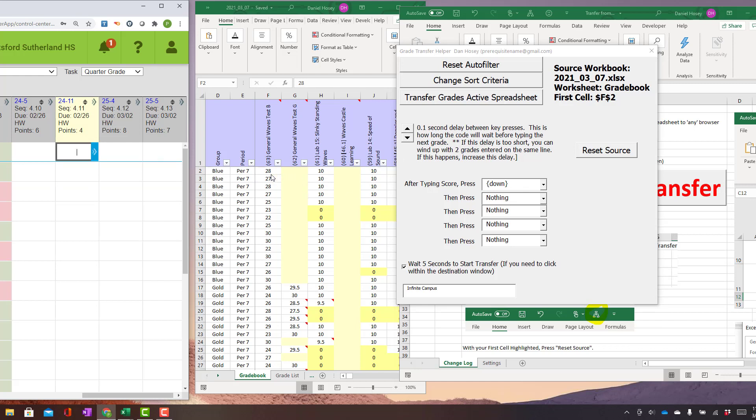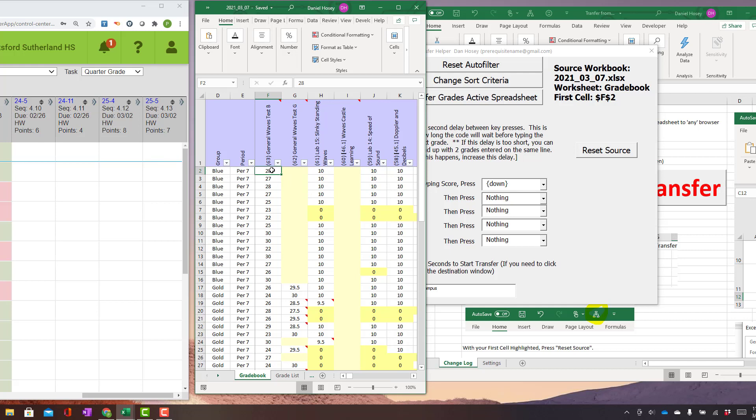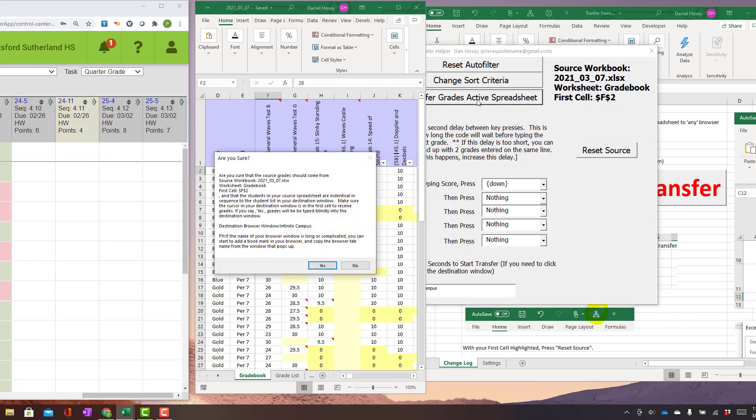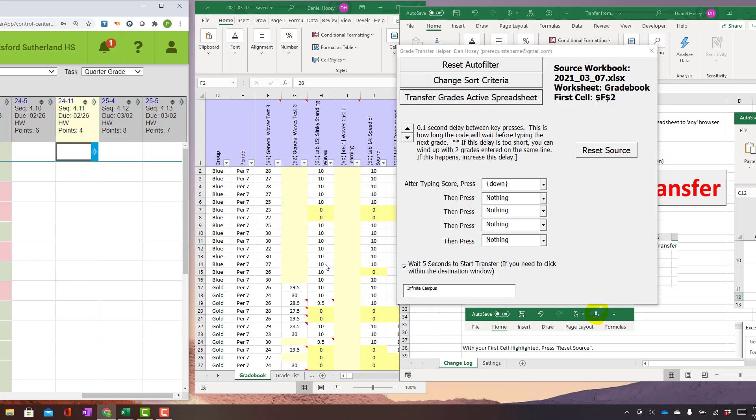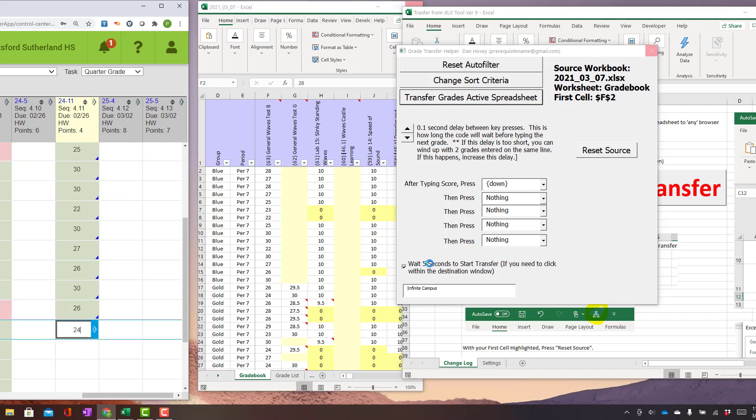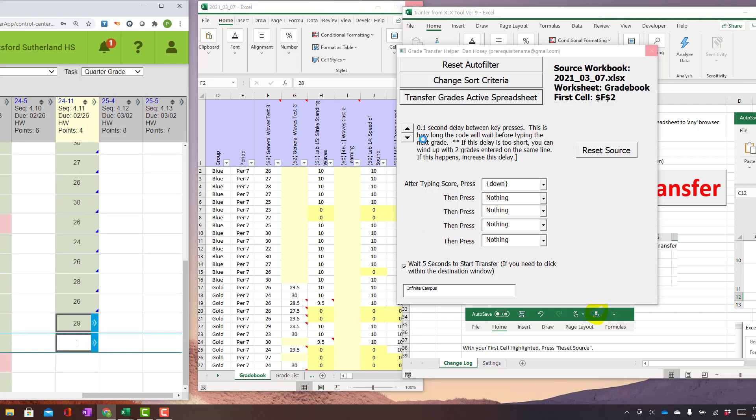So again, I'm going to click here, Reset Source. I'm going to click on the Infinite Campus window where I want the grades to start. And then I'm just going to hit Transfer Grades to Active Spreadsheet. It's going to say, Are you sure? You'll say yes. I have it waiting five seconds. And then it's just going to type them like that. And you can decrease this time and it'll go slower. But it's literally that simple.